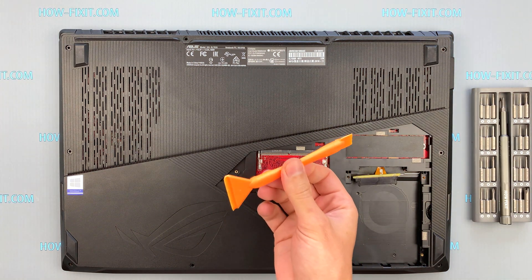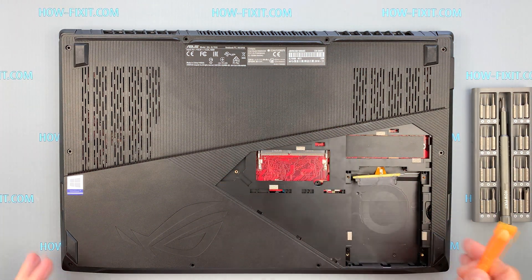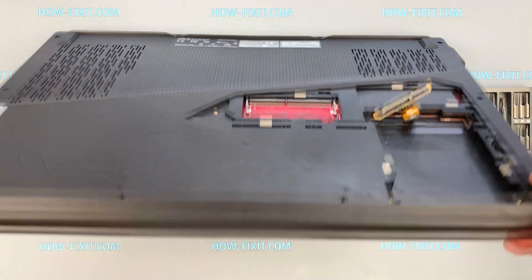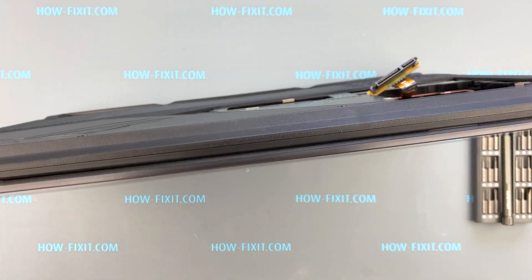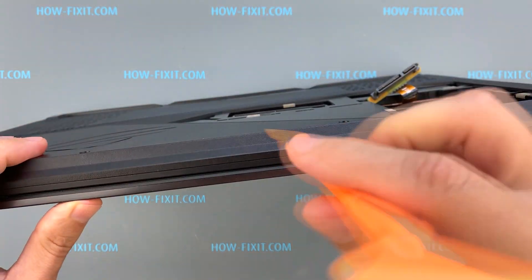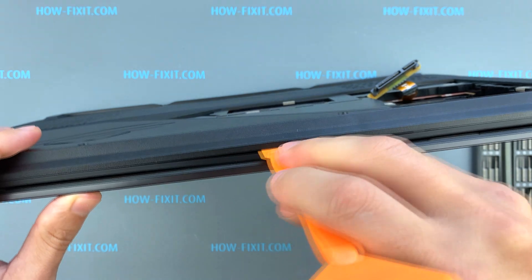Next, take a plastic tool and begin to open the case of the laptop. I recommend using a plastic tool so as not to damage the laptop casing when you open it.